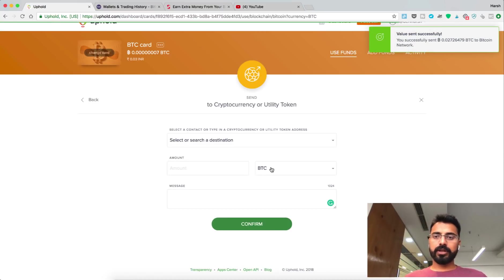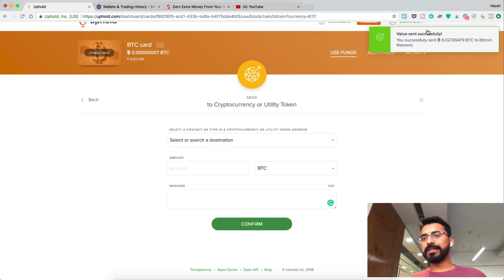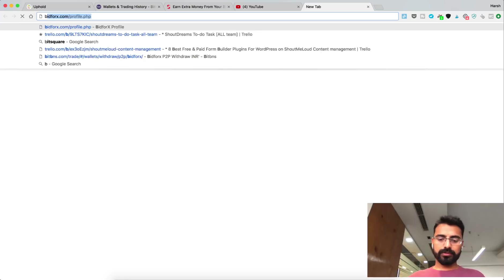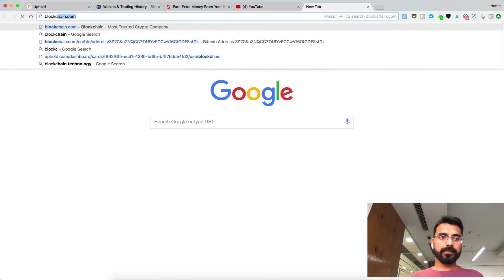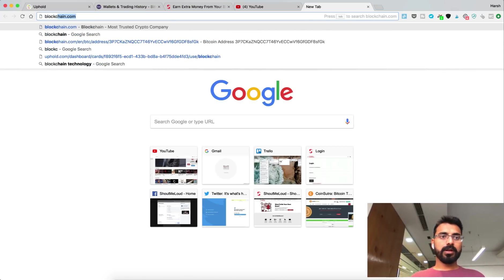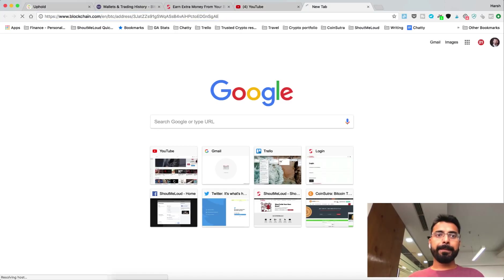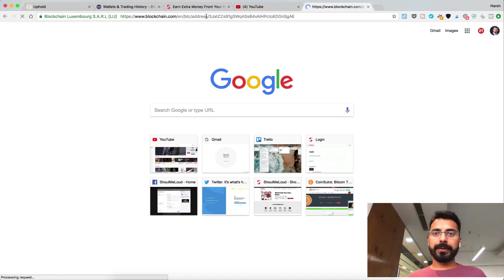Alright, so I've just confirmed. The value was sent successfully. I can go to blockchain.com, BTC address, paste my Bitcoin address.